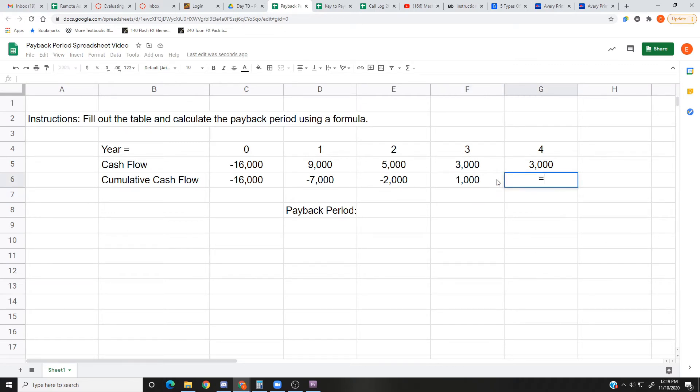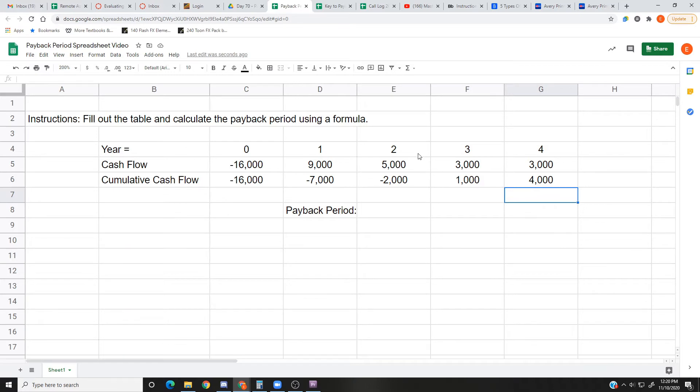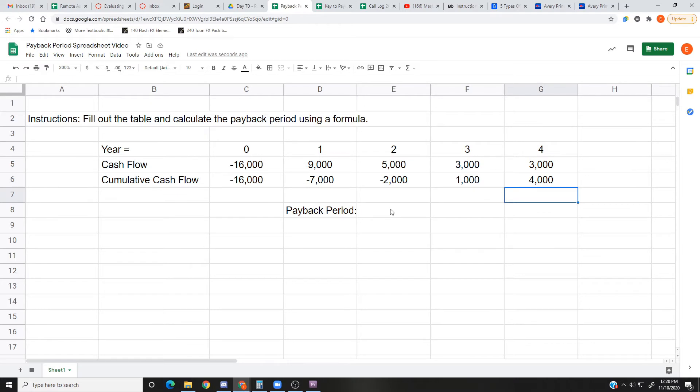Last one: previous year plus this year's $4,000. So somewhere between year two and year three, that's when we'll pay back all the cash that we used to start the project. But I want to be more exact than between two to three. So exactly when? How many years? Two point how many years?